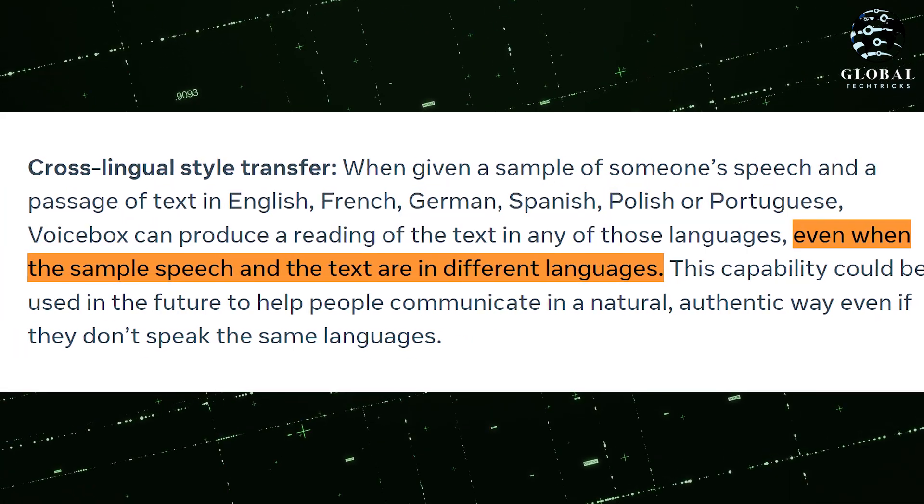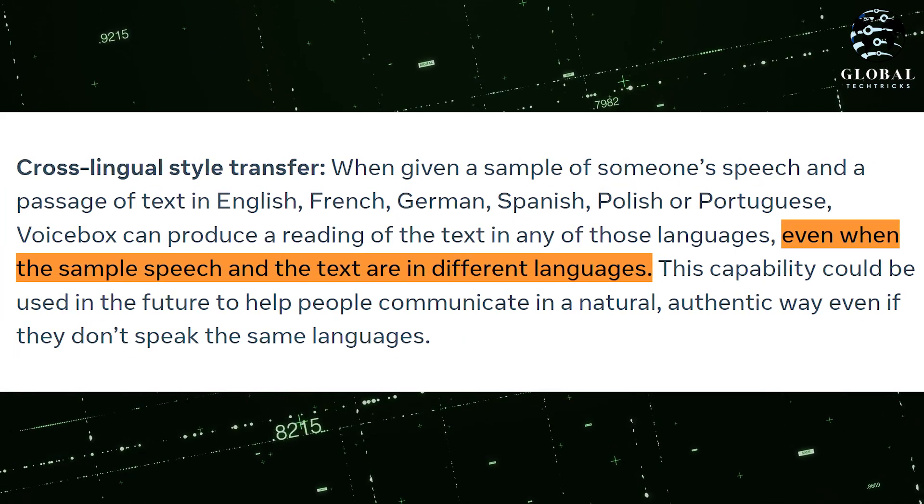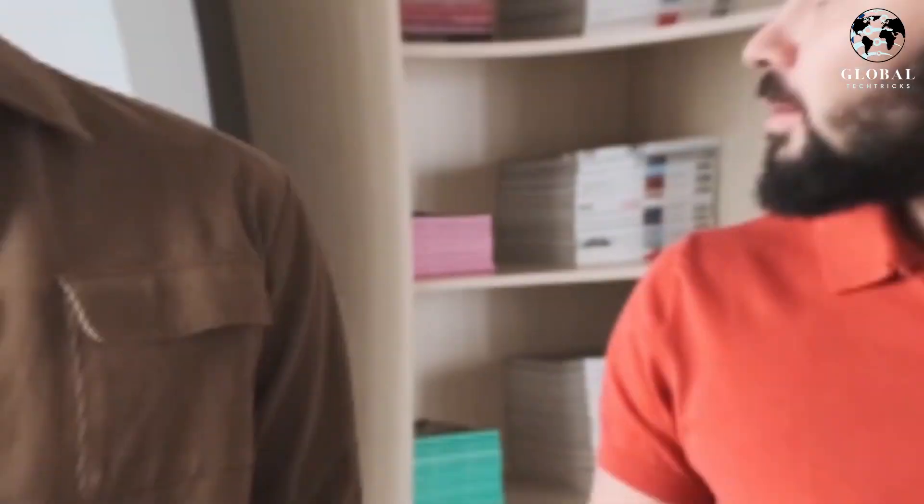Even if the sample speech and the text are in different languages, this remarkable capability holds the potential to facilitate natural and authentic communication among individuals who speak different languages, offering a promising prospect for the future.